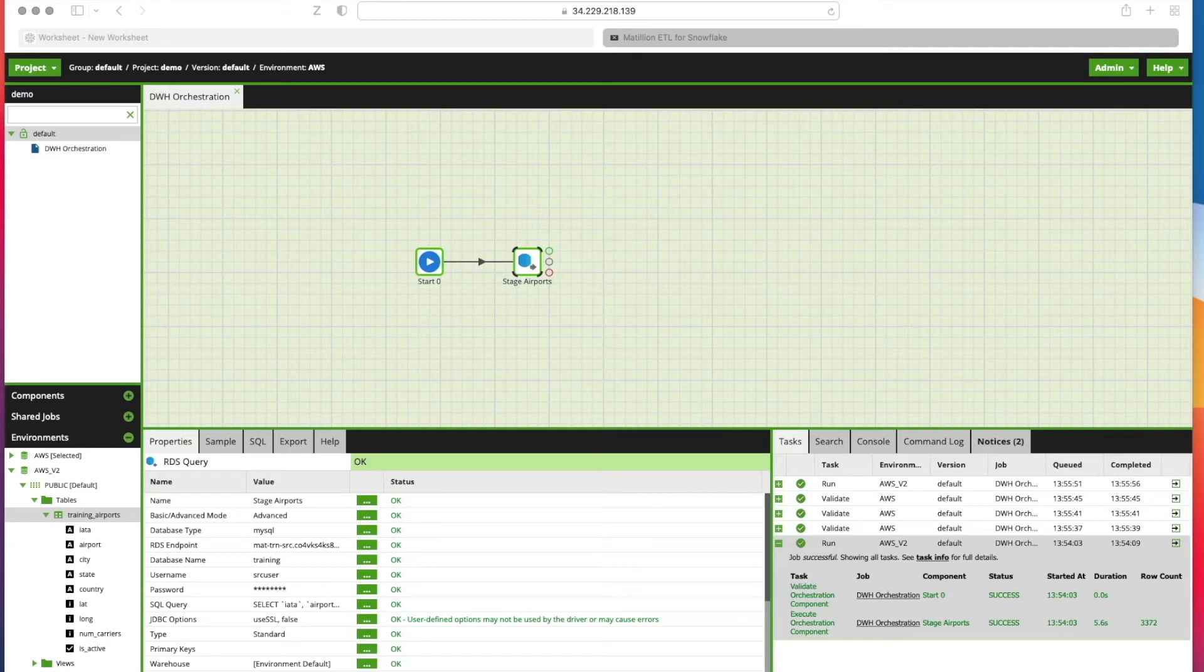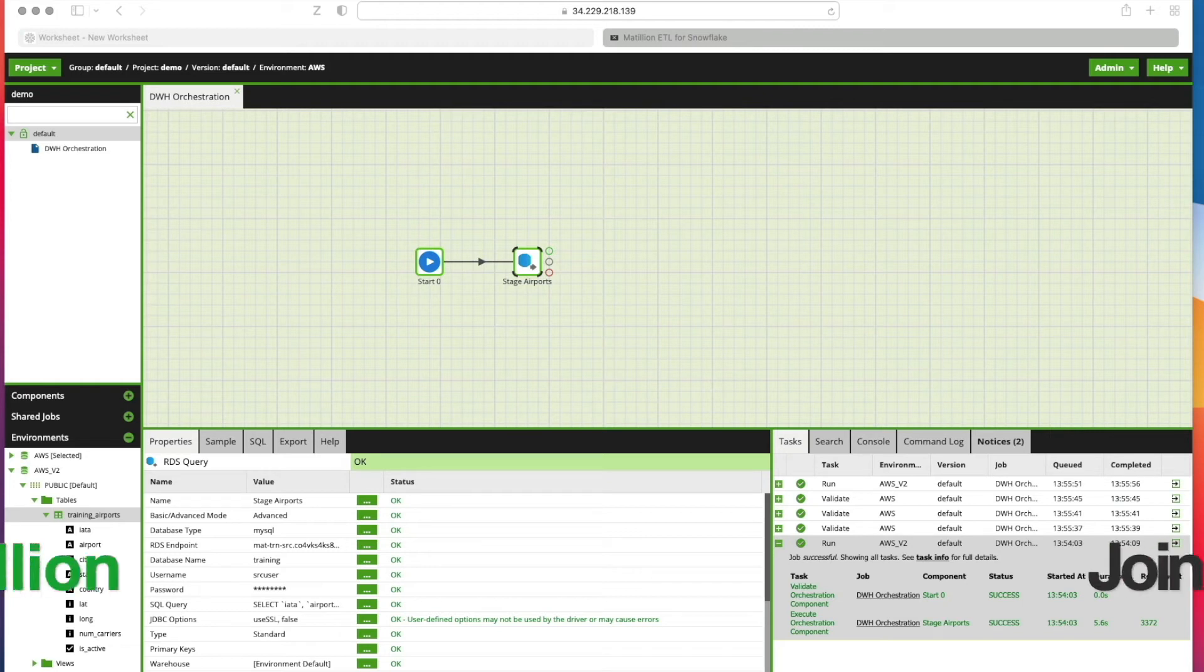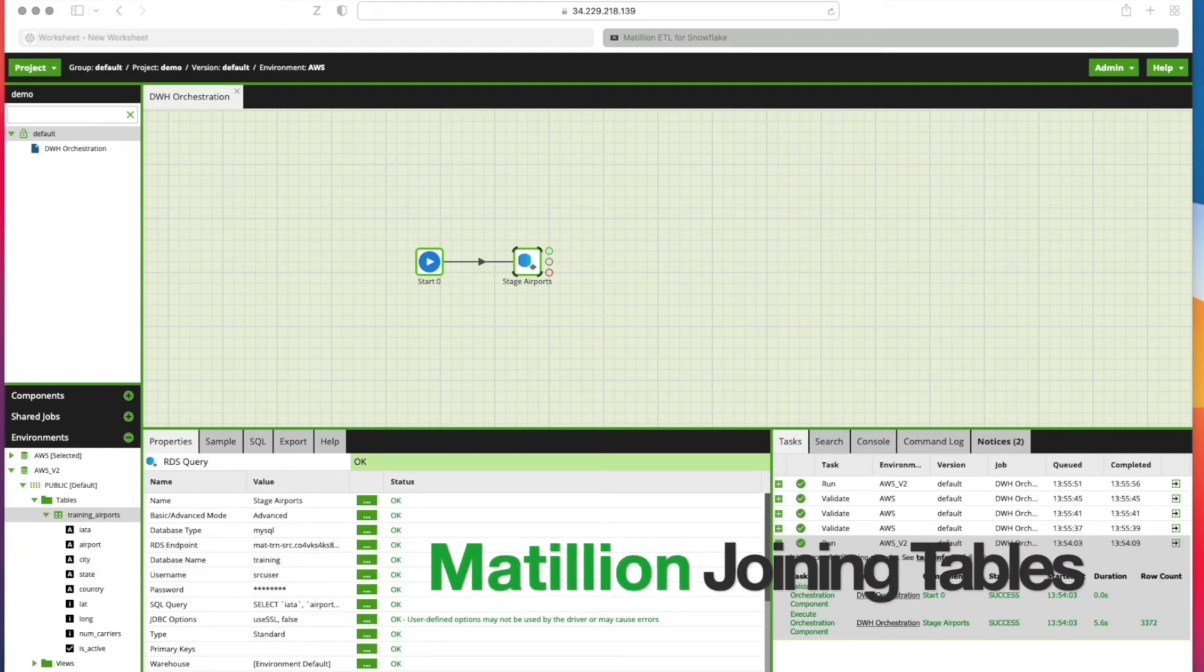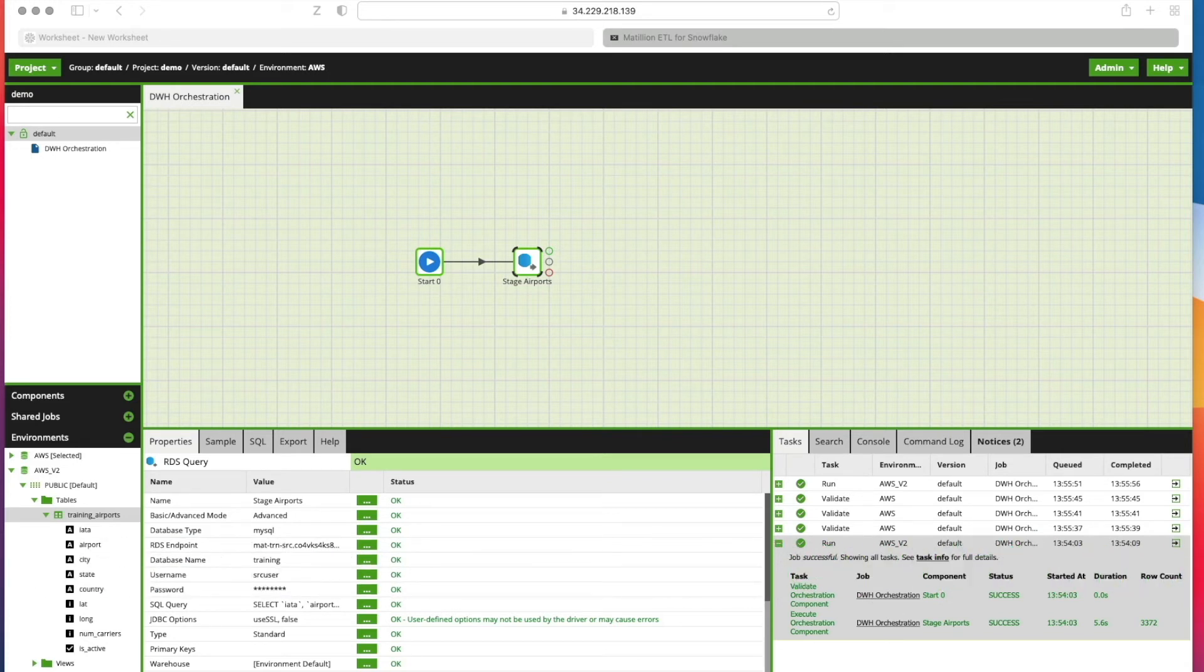Welcome back to this Matillion walkthrough on Snowflake. In this lesson, we're going to import a Matillion job from a JSON file that contains three new tables that we're going to use later on in some transformation jobs.